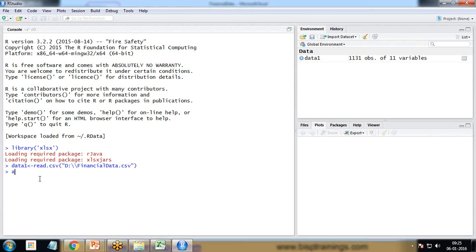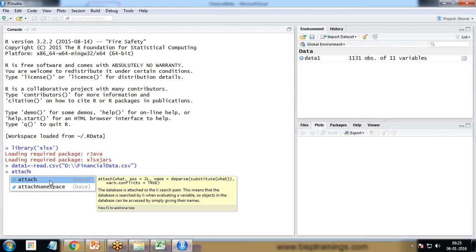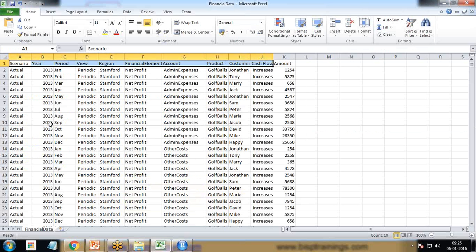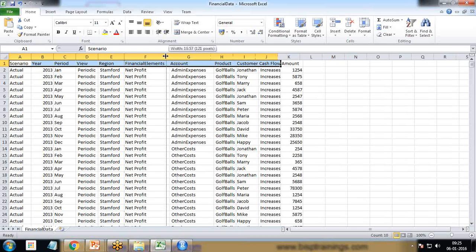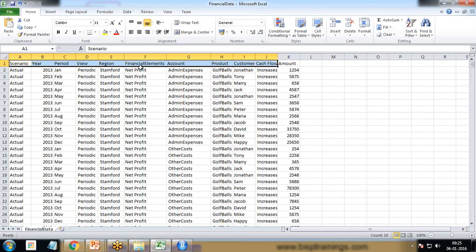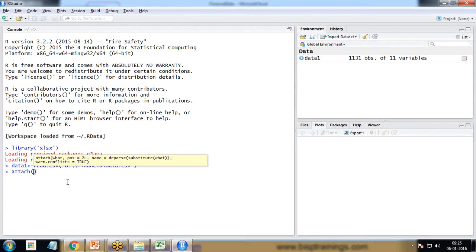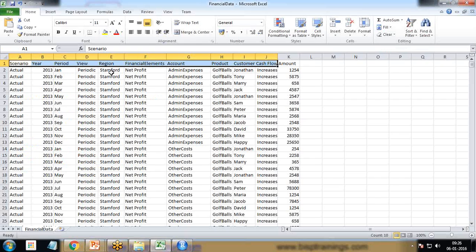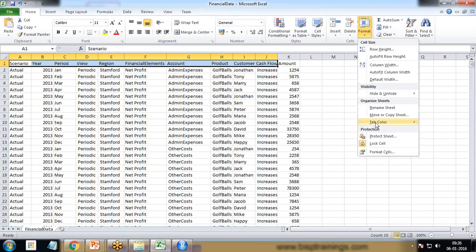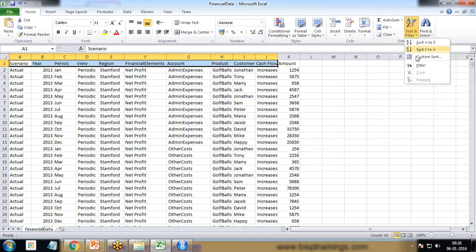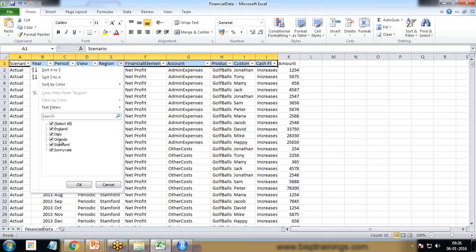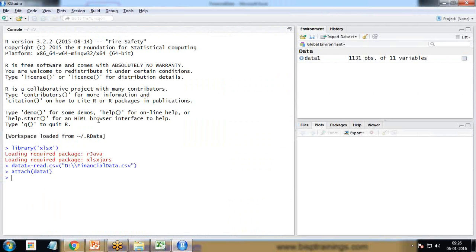The next command is 'attach', which tells R to search by column name when evaluating a variable. So instead of using index numbers, we can access columns using their labels like 'region' or 'financial_elements'. I write attach(data1). Looking at the regions, we have multiple entries. There are five total regions: England, Italy, Orlando, Stanford, and Sunnyvale, but they repeat across rows.